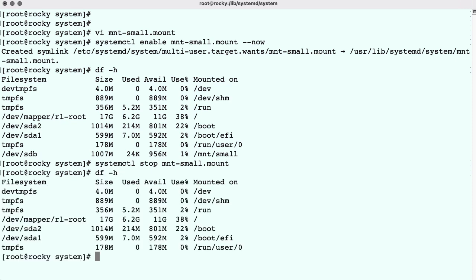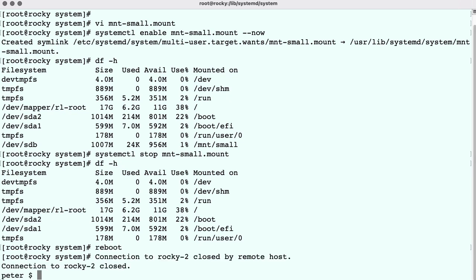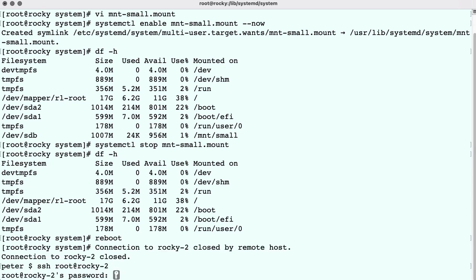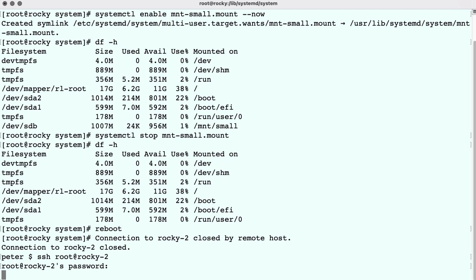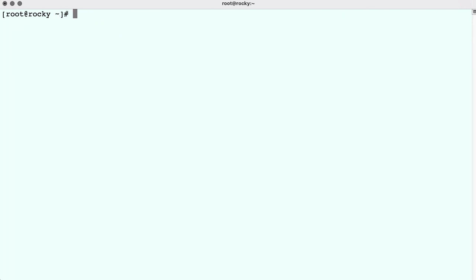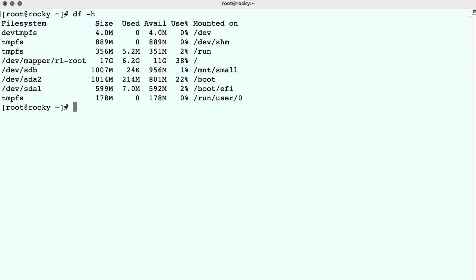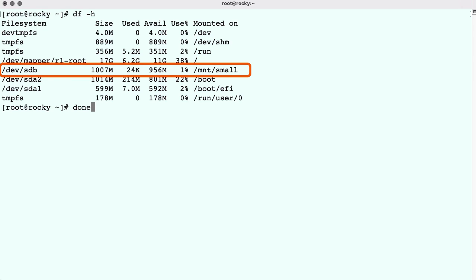And then finally, for the final test, we will reboot the system. We wait a bit, and we log in again. And we run the df command, and we see that the filesystem is mounted. So we're very happy.